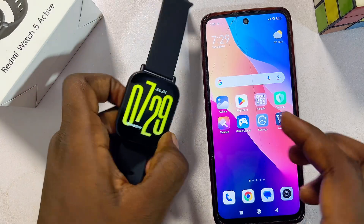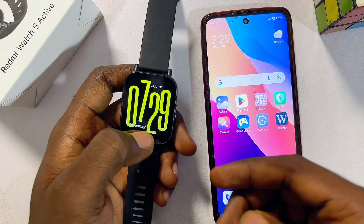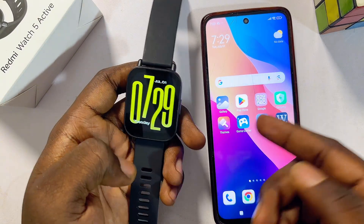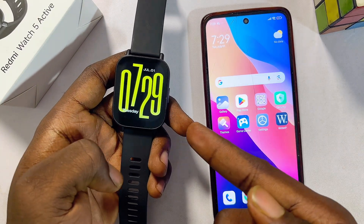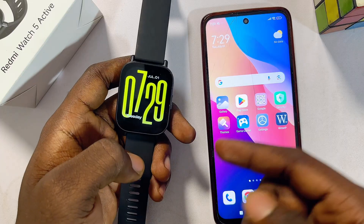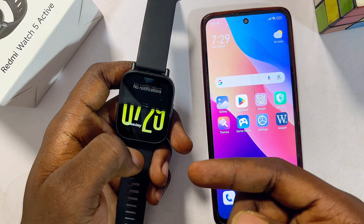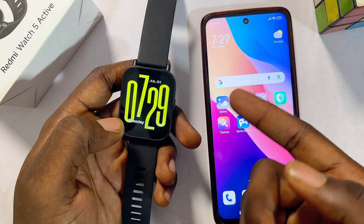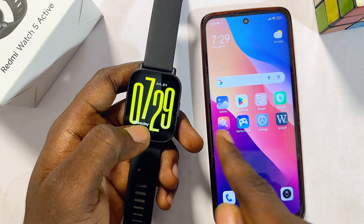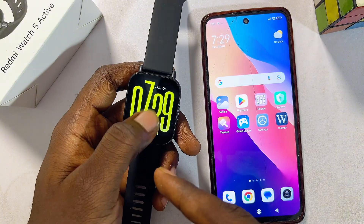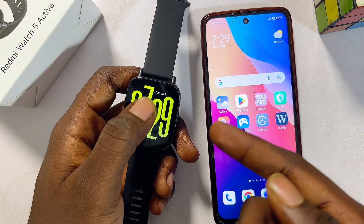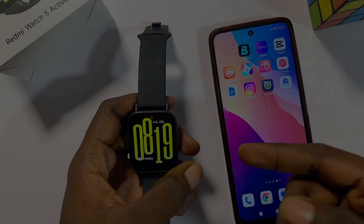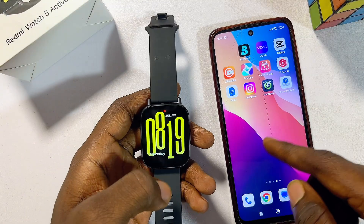In this video I will show you how to connect Facebook to the Redmi Watch 5 Active, so if you want to be able to receive all of your Facebook messages and Facebook notifications from your phone to your Redmi Watch 5 Active, this video is going to guide you on how to go about that.